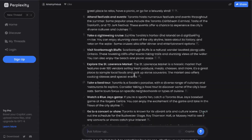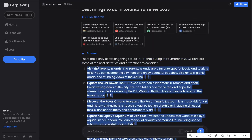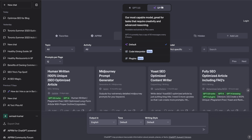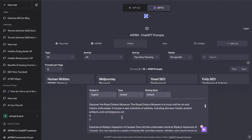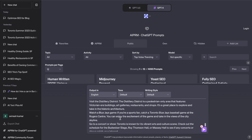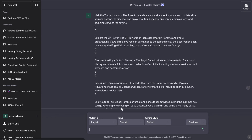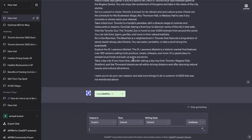So what we're going to do is copy over the original content — it looks like it reduced to only 13 items, so I'm going to copy the original content which had about 18 different things to do in Toronto. We're heading over to ChatGPT, selecting the GPT-4 model and the Web Pilot mode. I'm going to paste in everything we got from Perplexity AI and then tell Web Pilot to do its own research and add more things to do in the summer of 2023 that were not mentioned above.